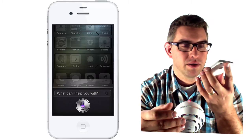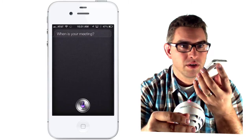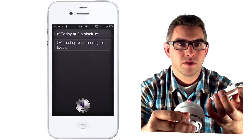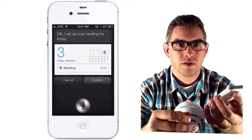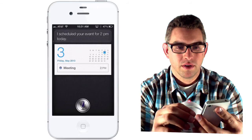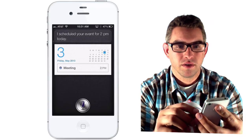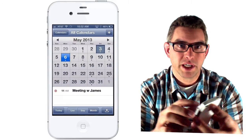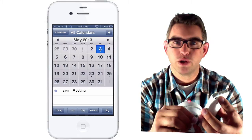Set meeting. [Siri: When is your meeting?] Today at 2 o'clock. [Siri: I set up your meeting for today. I scheduled your event for 2 p.m. today.] And then I can confirm that. Now when I go back to my calendar, I can see that I have a meeting set for 2 p.m. today.